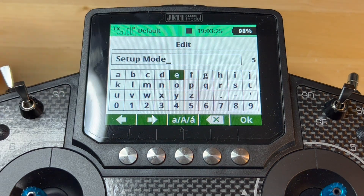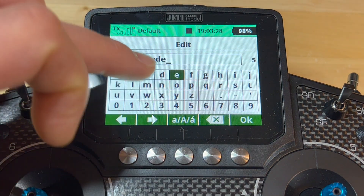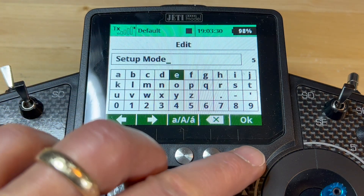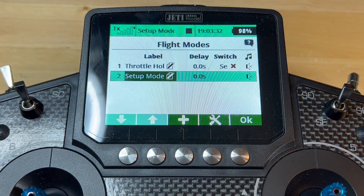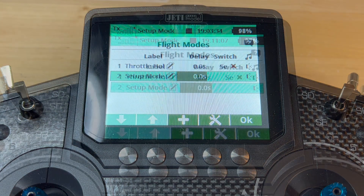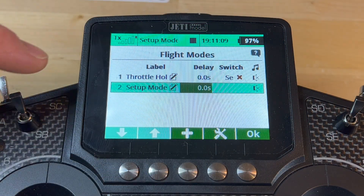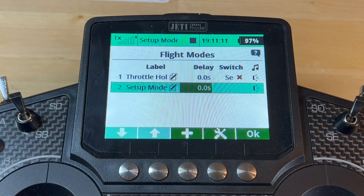Through the magic of editing you didn't need to watch me type it out. I'm going to press OK and we're done with this part. Now we're going to switch out of this screen by pressing the escape button.